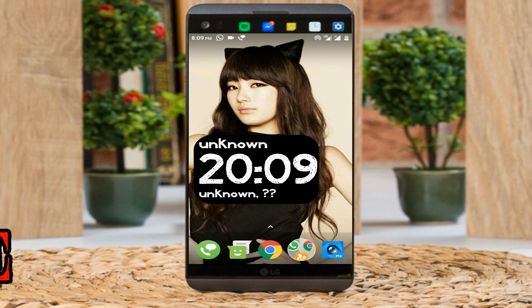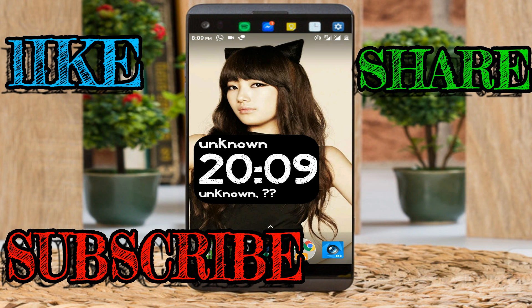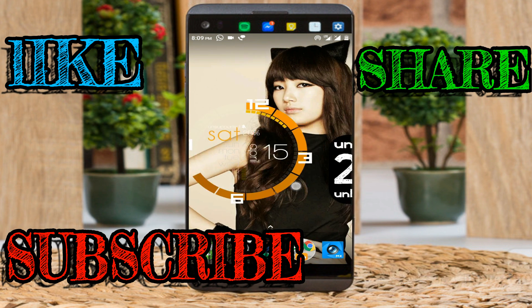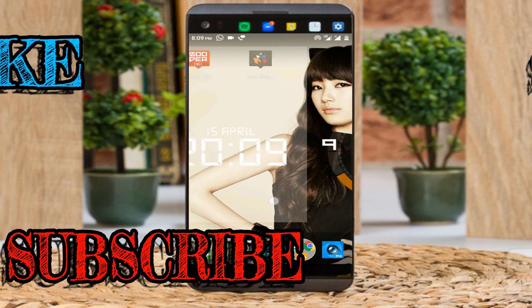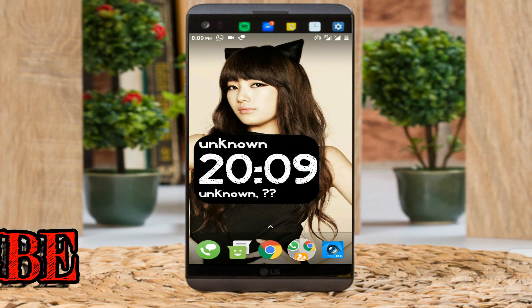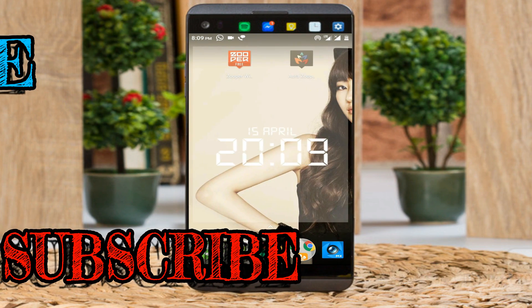Hi guys, in this video I'm going to show how to install any app remotely on another phone. You can install any app to your friends, family, or on your own phone.